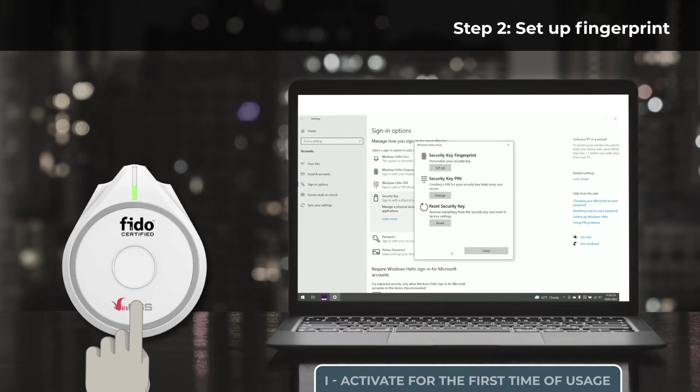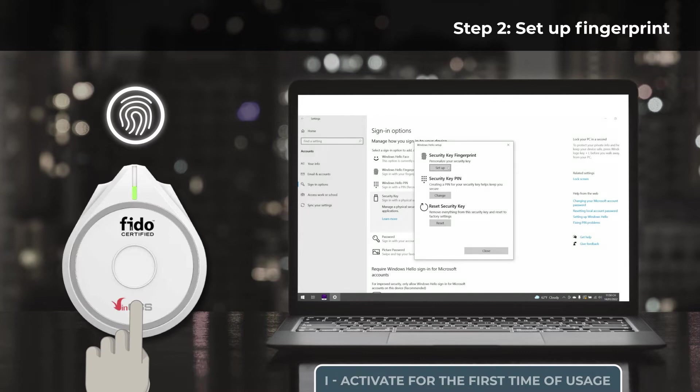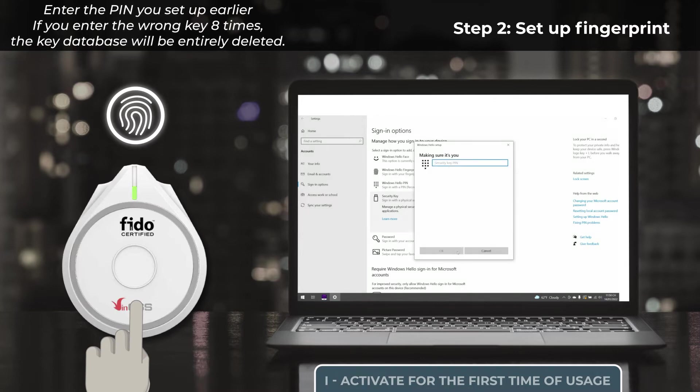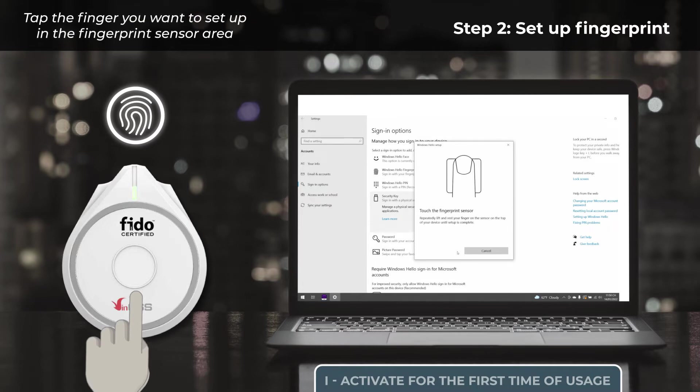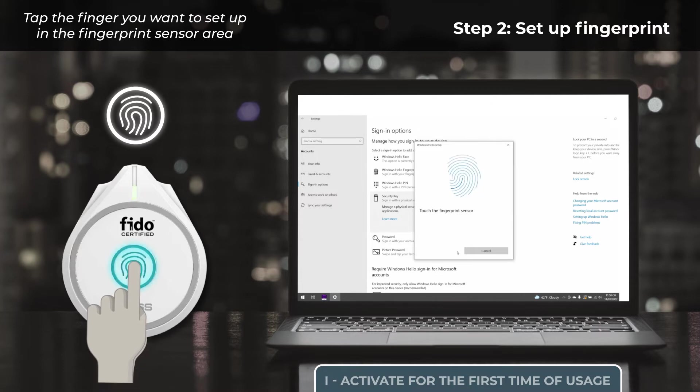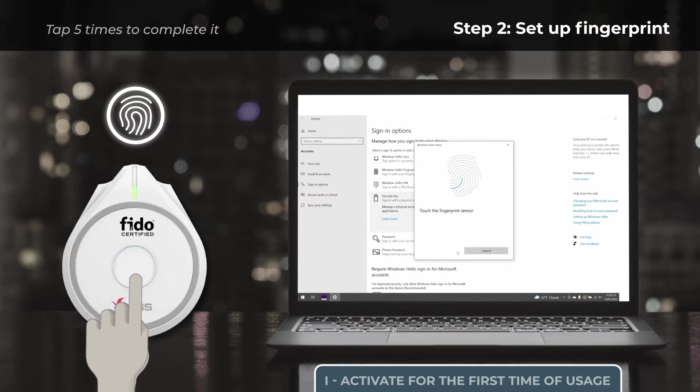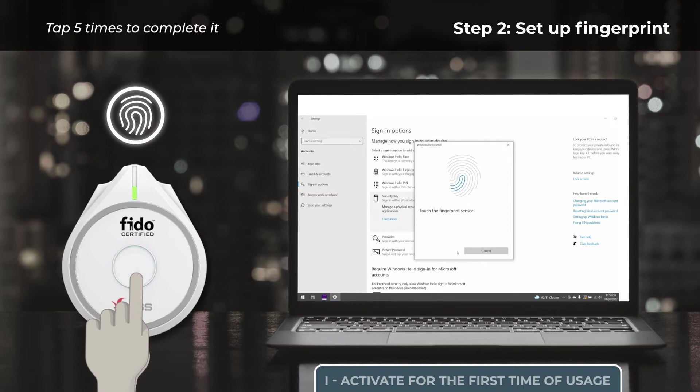Step 2, we will set up advanced protection with Fingerprints Biometrics on VIN CSS FIDO2 Fingerprint. Start by entering the PIN we just set up, then place the finger you want to set up in the sensor area. When the white light flashes, put your finger on the security key. When the light turns green, lift it. We need to do this 5 times to complete the fingerprint setup for the security key.